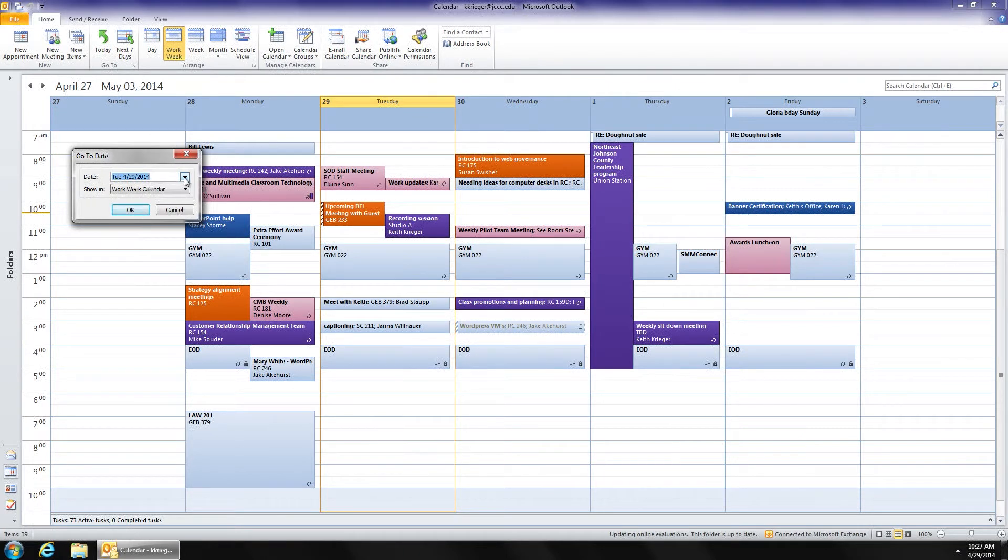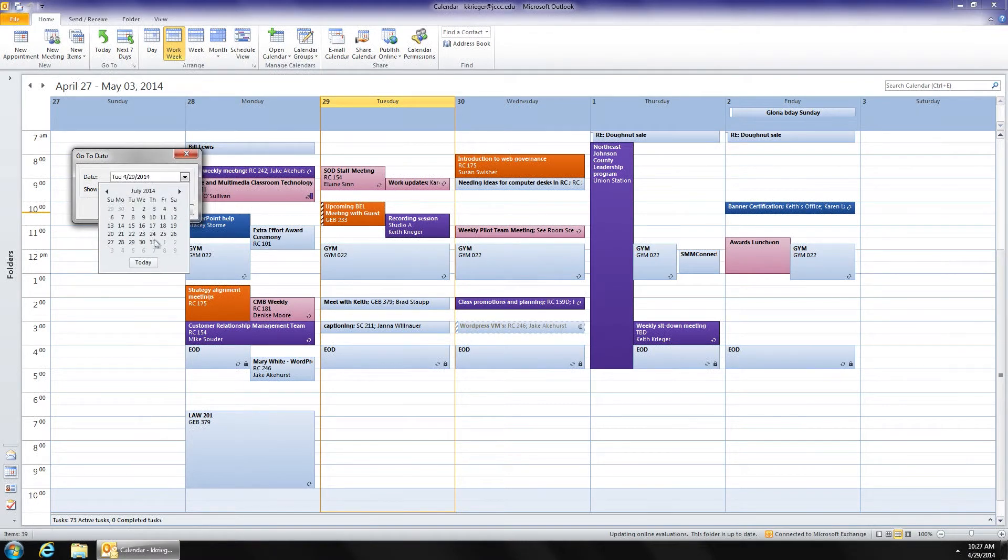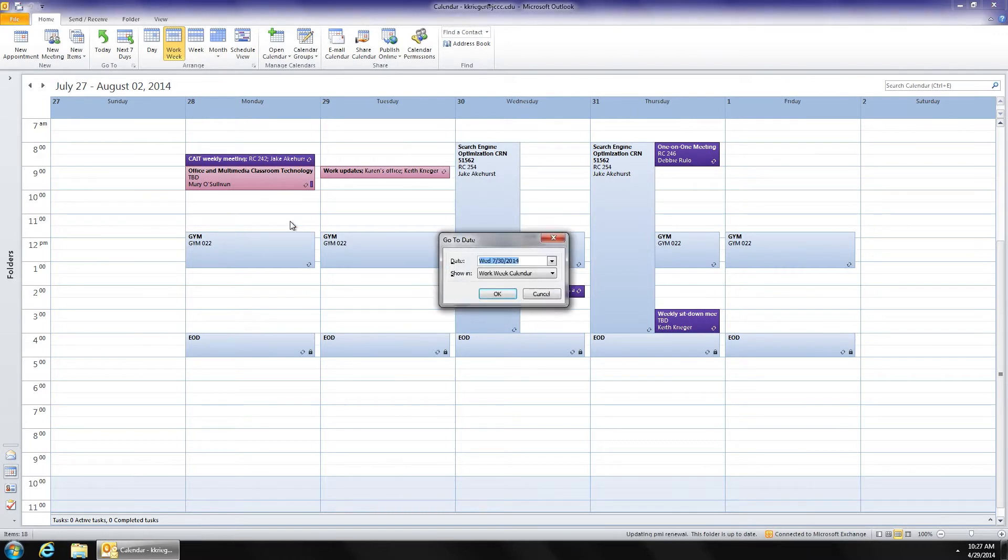Or I can simply type a date in. And let's go out a few months here. And click OK. Now, there's a whole lot of clicking there just to get to that go-to calendar. So I can do a Ctrl+G, and I get the same go-to calendar popping up.